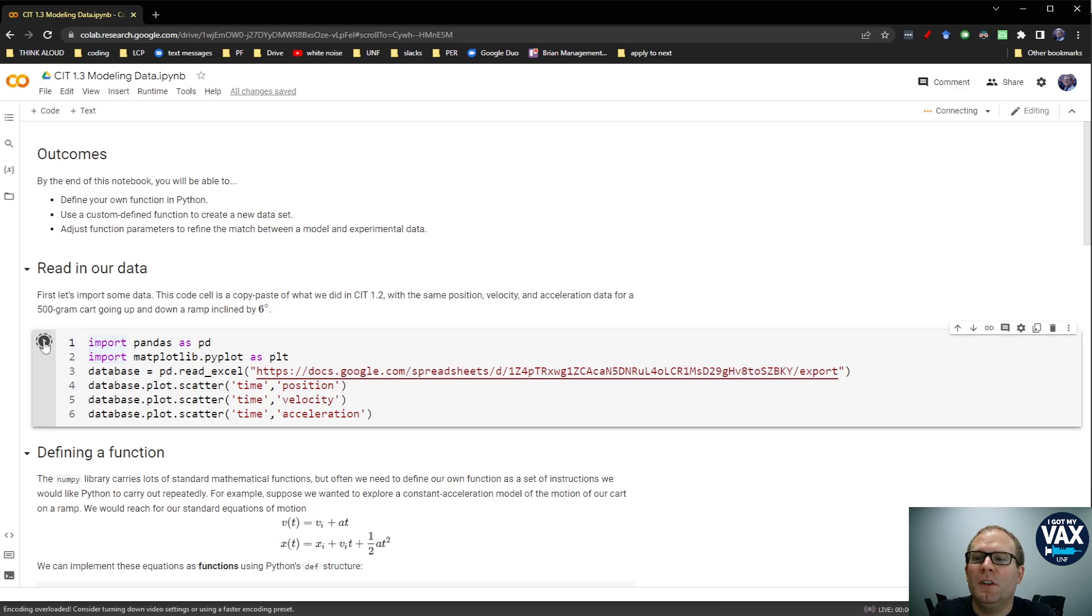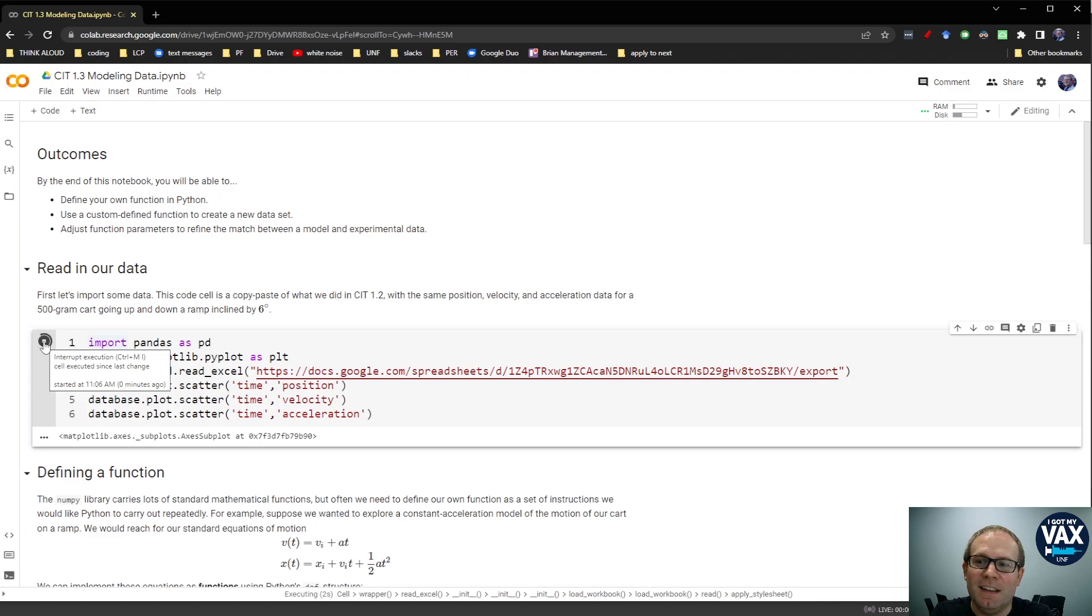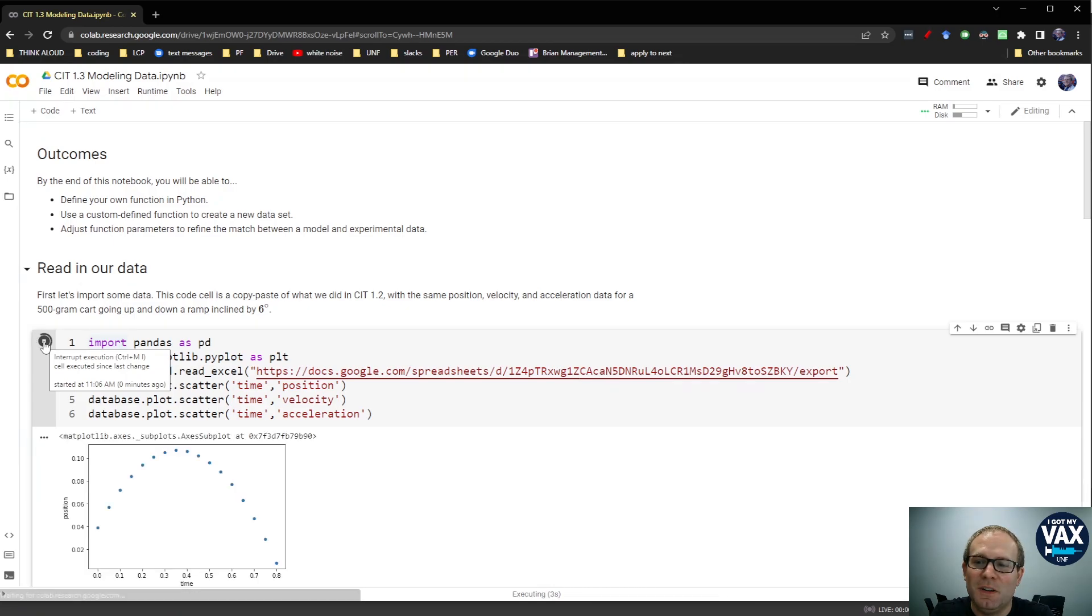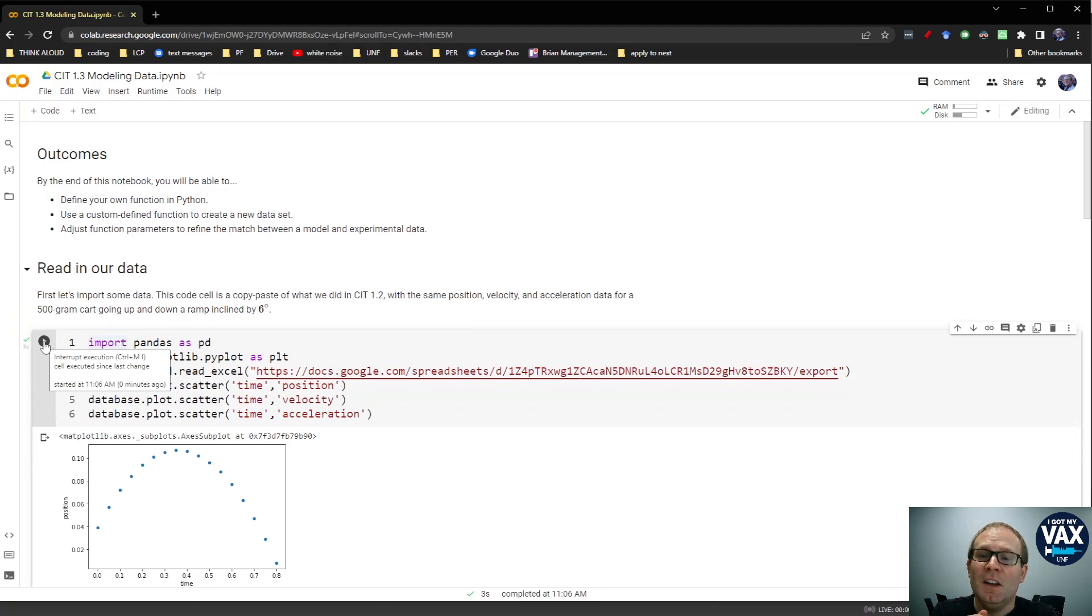Now that we've learned how to import experimental data into a Jupyter Notebook, we want to start doing something with the data. We want to start modeling it.